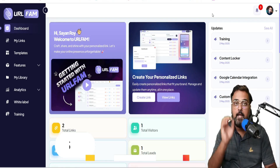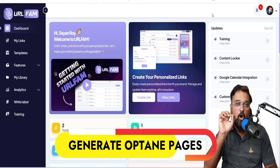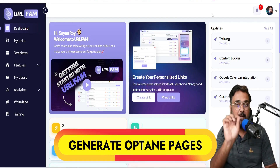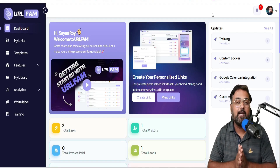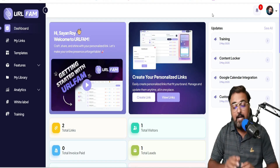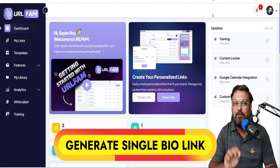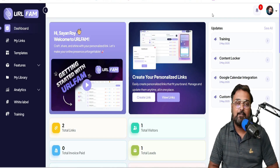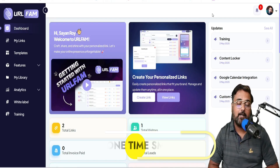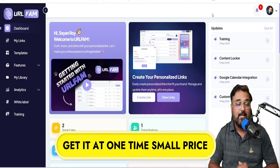Be it landing pages, be it funnels, be it opt-in pages, be it courses — whatever you want, it can create that. It can also create a single bio link as well. All of that is included, and the best part is it comes at a one-time small price.